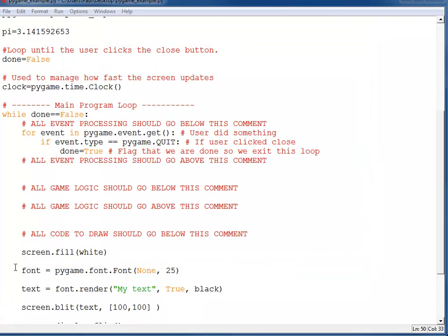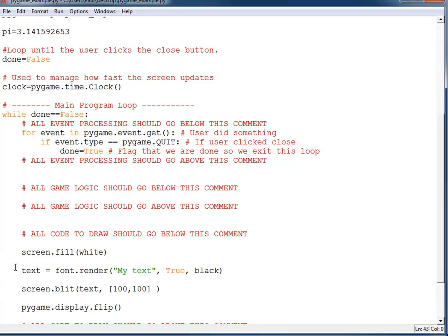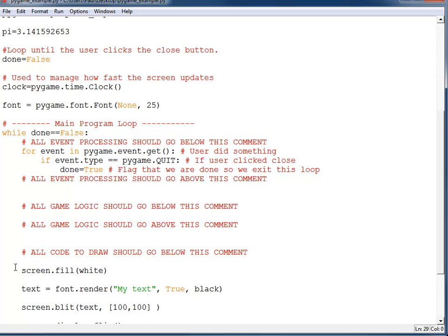I can speed up my program by using a little logic. Right now the program is telling the computer what font I'm using 20 times per second, and that font never changes. I can move the font creation up before the game loop so it only runs once rather than 20 times per second. Since my font isn't changing, I'm fine putting it at the top.